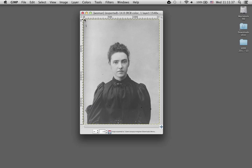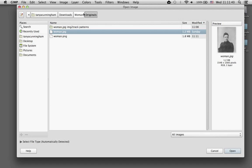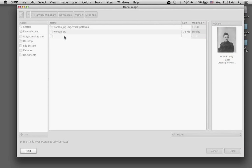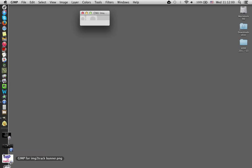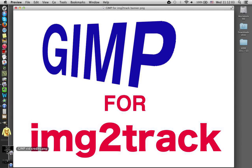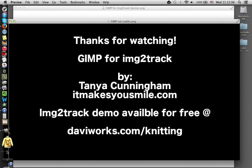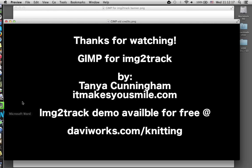Since that's the image I want to use, I'm going to close this one and open the PNG file. From here we'll go on and do some additional alterations and manipulations to maximize this image for making a knittable pattern, and I'll look at that in the next video. Thanks for looking at GIMP for Image2Track. Do visit us online at daviworks.com/knitting for the program, for cable, and for information on additional technical support.